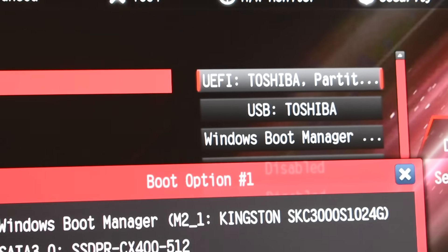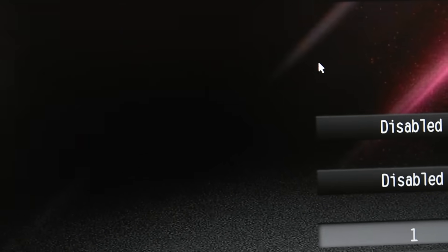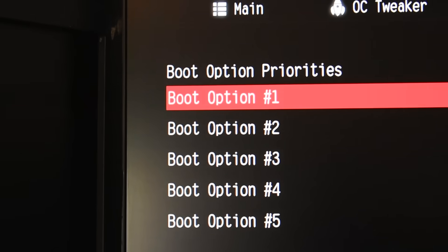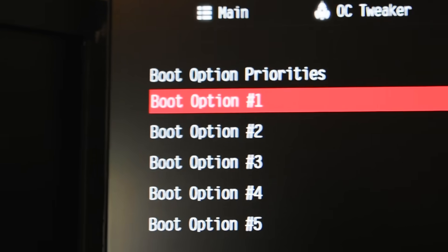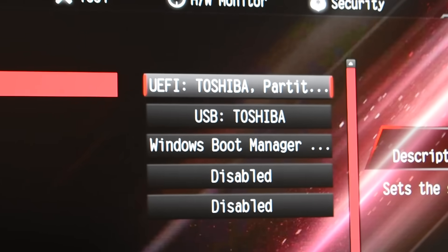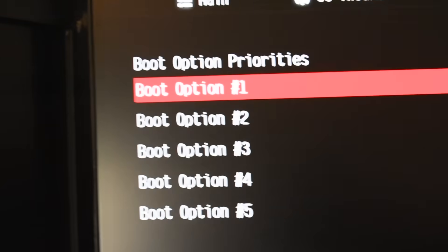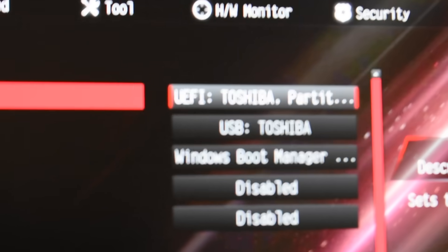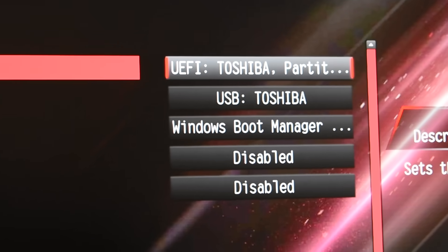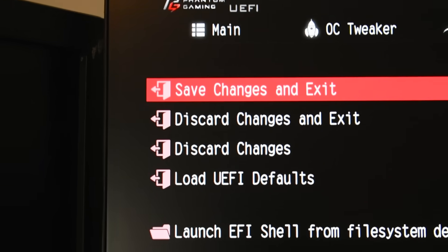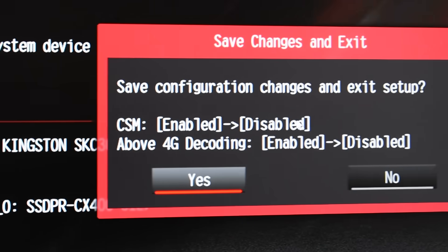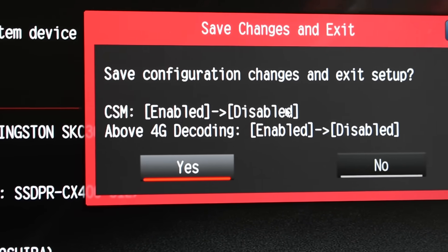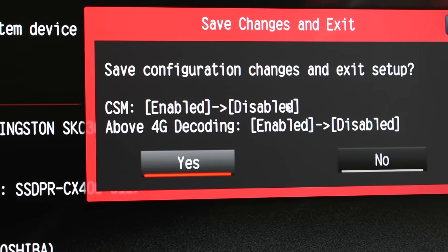Now came the crucial step. I had to change the boot order so that my computer would try to boot from the USB drive instead of my hard drive. This pretty much tells the computer, when you start up, check the USB drive first to see if there's something to boot from. Alright, this was the moment. The EFI was ready. The macOS recovery environment was ready. BIOS was configured. Everything was set. I saved the settings and exited the BIOS. The computer should boot from the USB drive now.